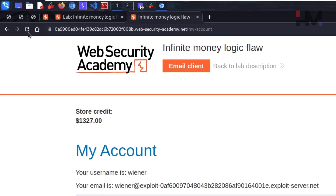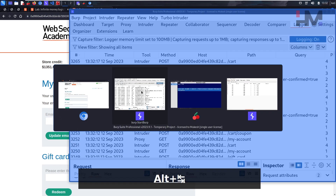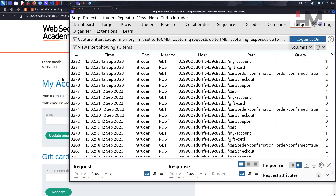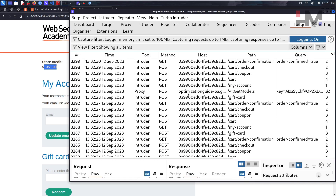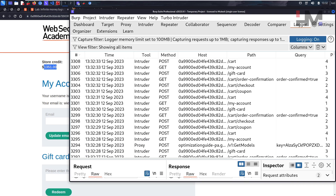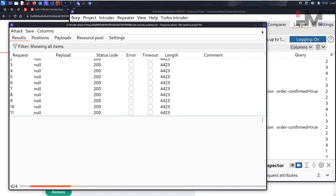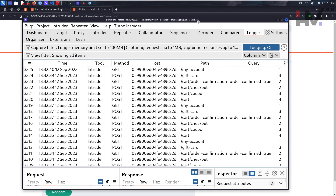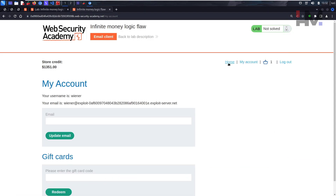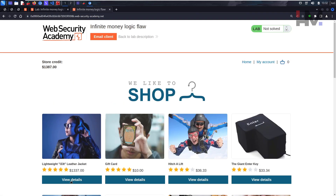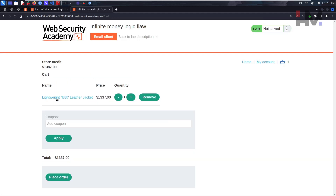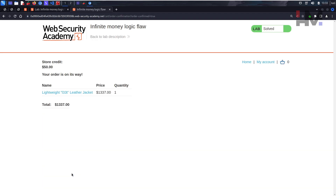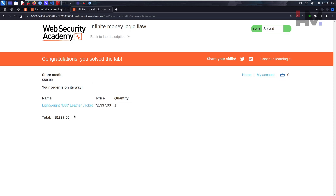We're almost there — reload once more and we have more than enough money. I know we could run this infinitely, but for the sake of time let's stop. Go back to Intruder and stop the attack. Minimize it, go to the home page, view the leather jacket, add it to the cart, and buy it. That should solve the lab. Hope you get it — see you in the next one!